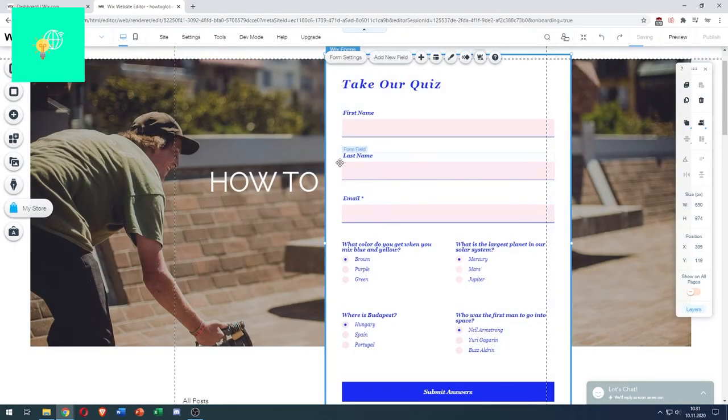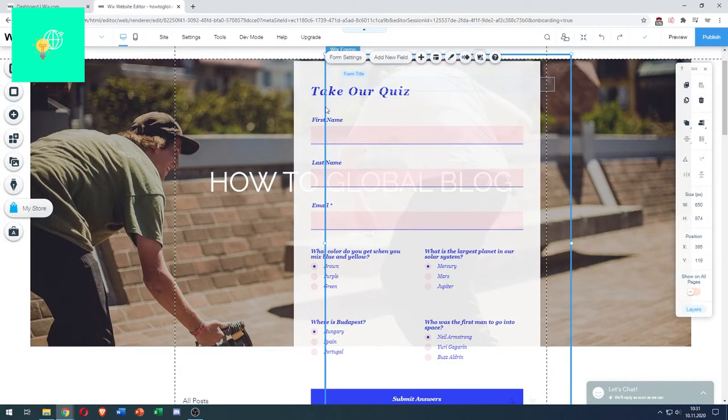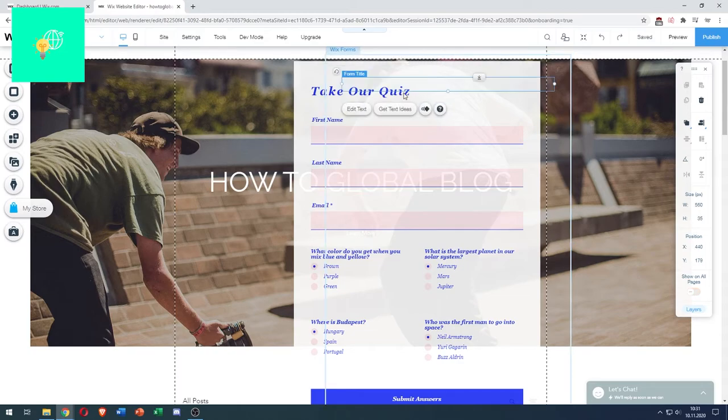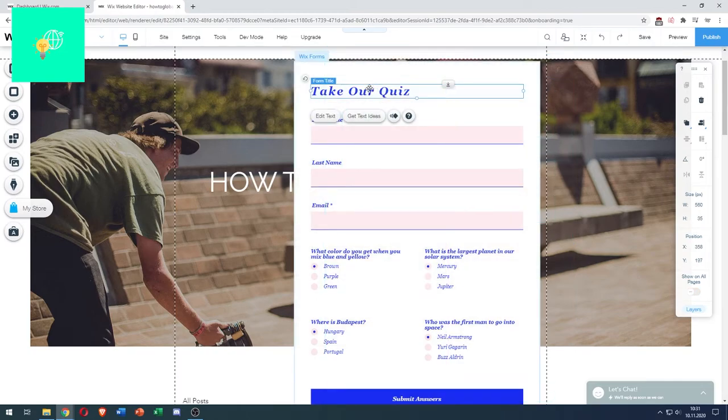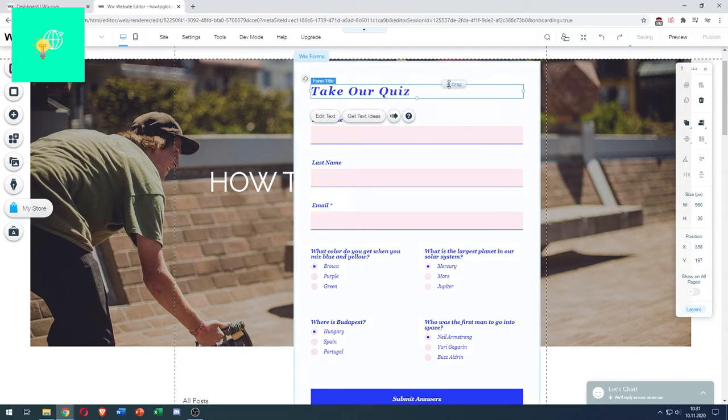So as you can see here, this is our quiz. We can now completely change everything on here.